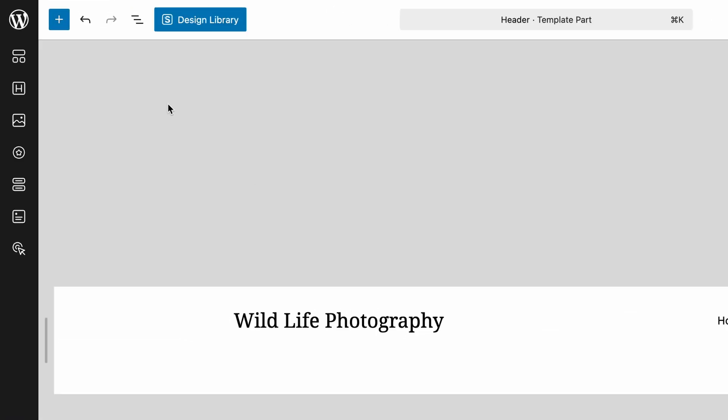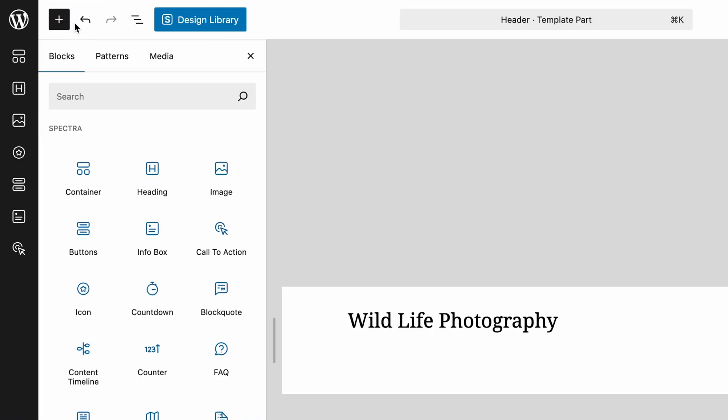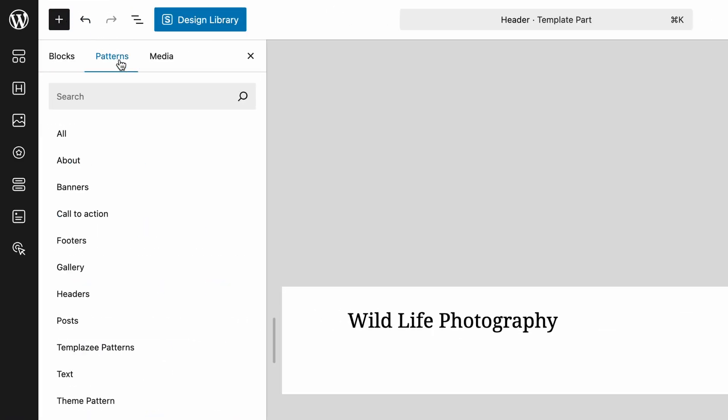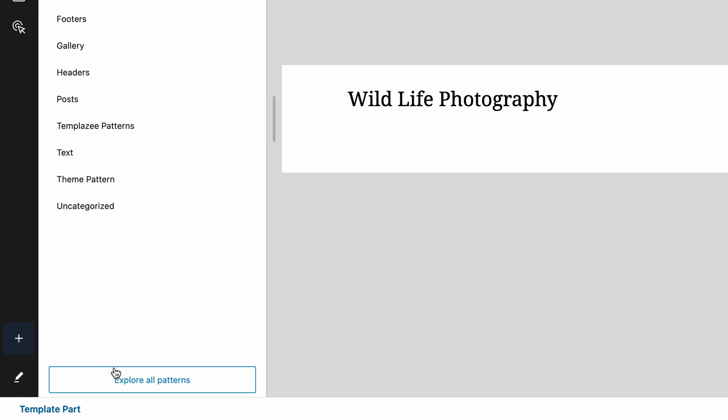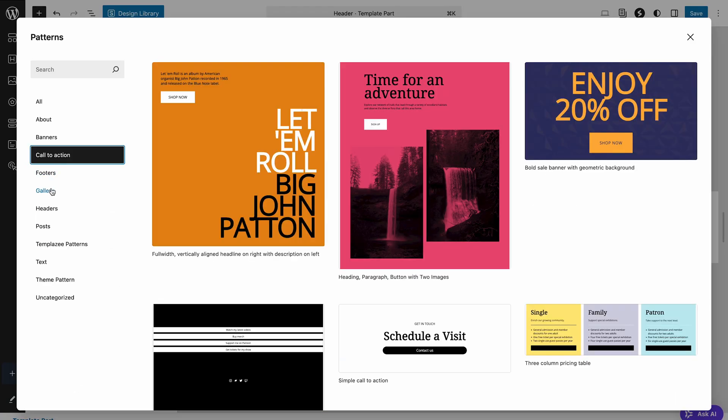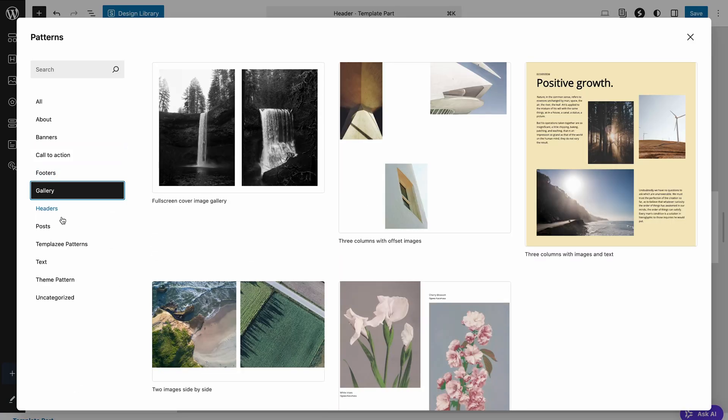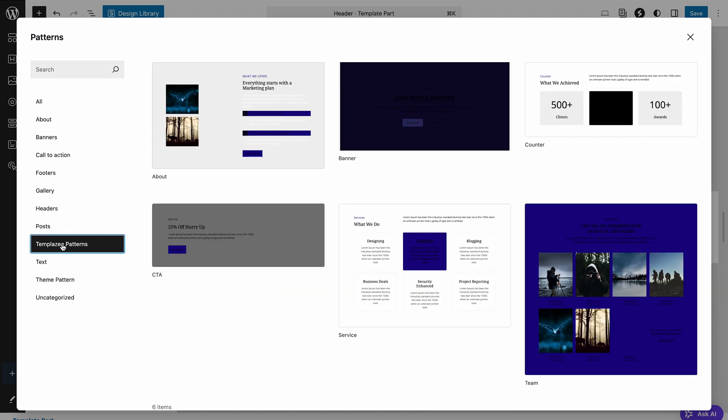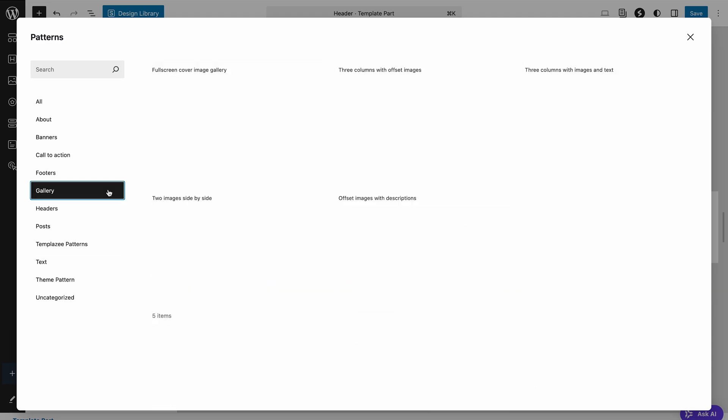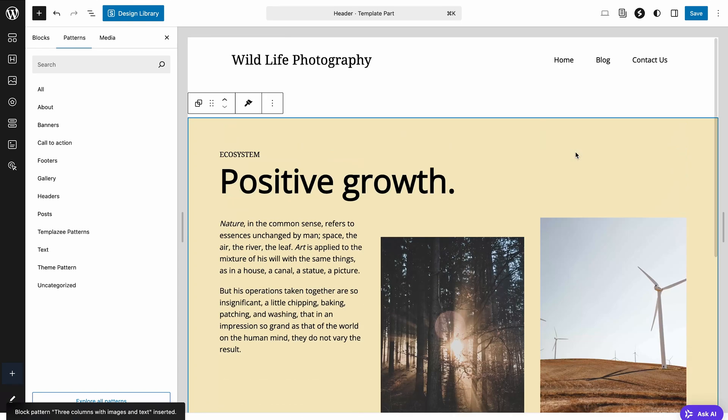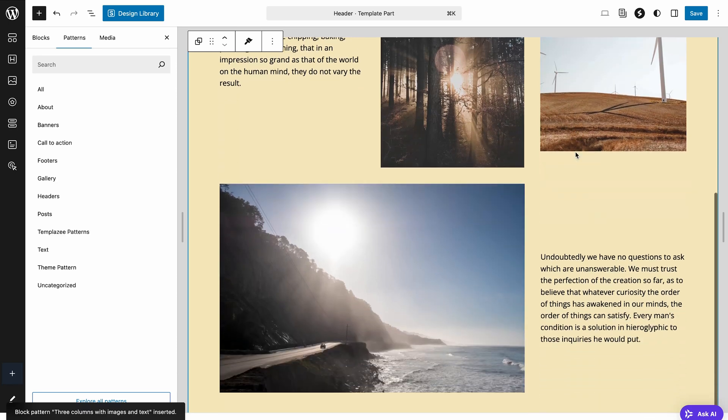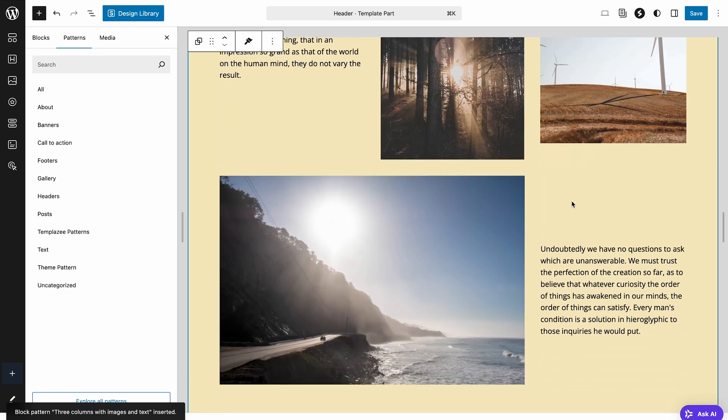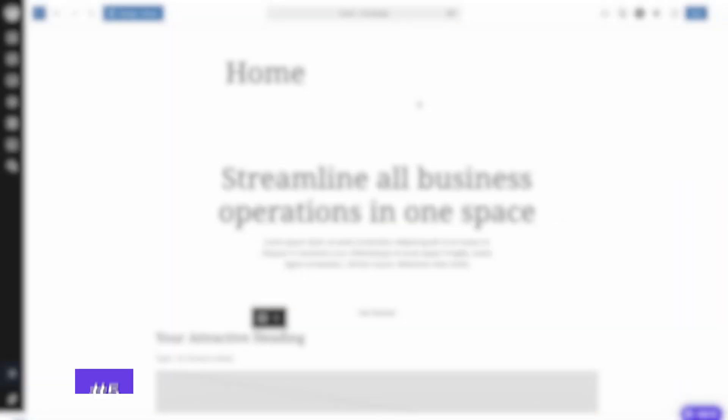Let's actually add one. Click the block inserter, then go to the Patterns tab and browse for what you need. You might find patterns for call to action buttons, image galleries, testimonials, and other stuff. Select a pattern and it inserts the entire block structure instantly. You can then replace the placeholder content with your own, which saves significant time compared to building complex layouts block by block.